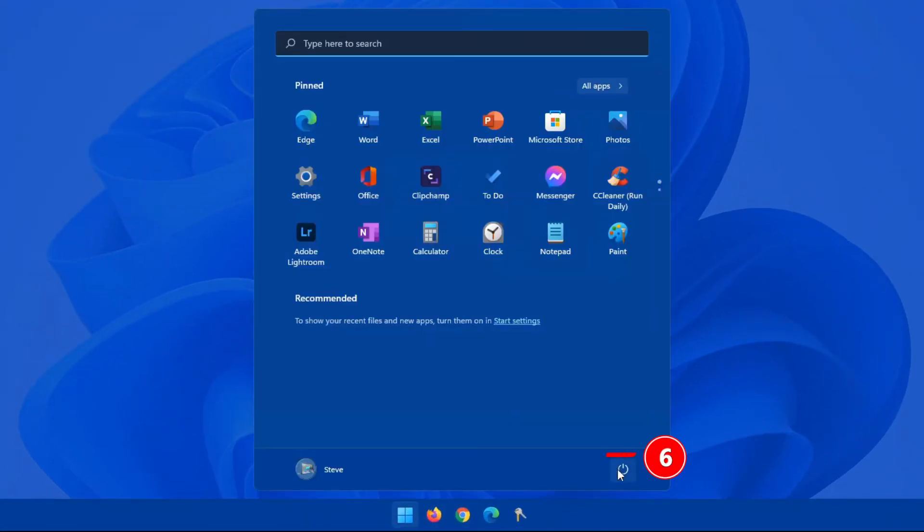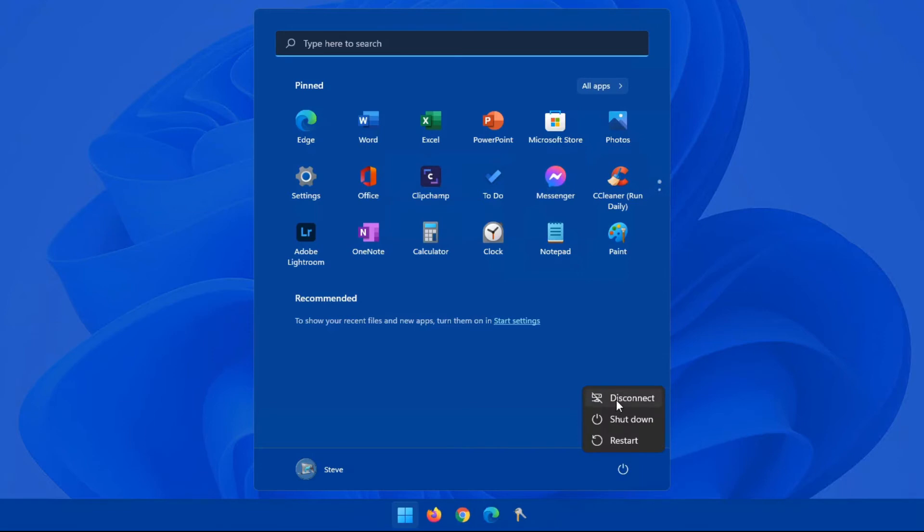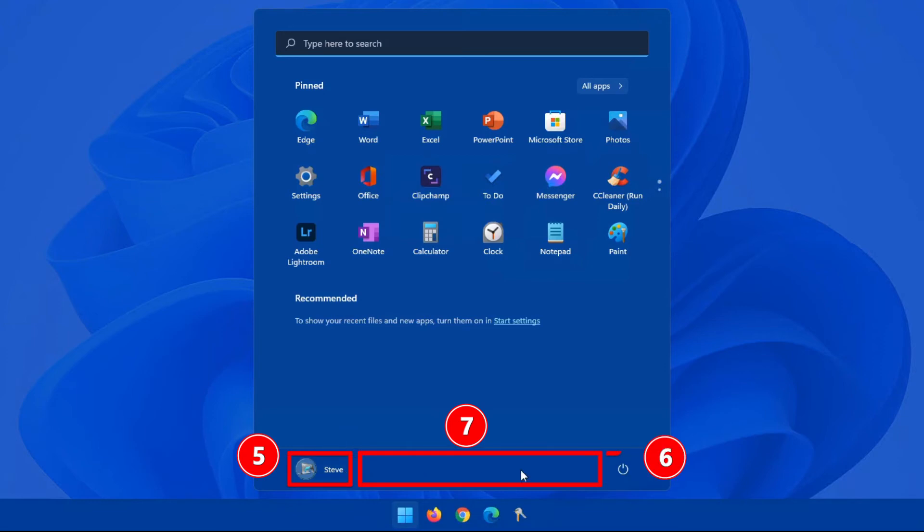To the right of this, you have your power options. So when you click on the power button, you have disconnect, shutdown, restart. My disconnect is because this is a remote desktop. This area in between your user and your power is an area that you can fill up with different pinned folders.